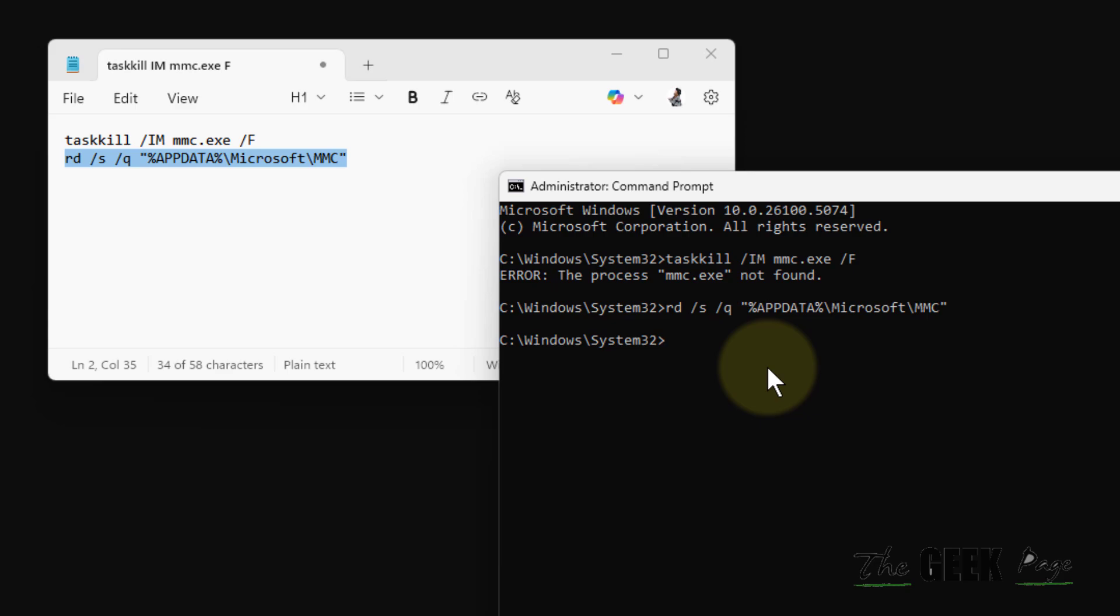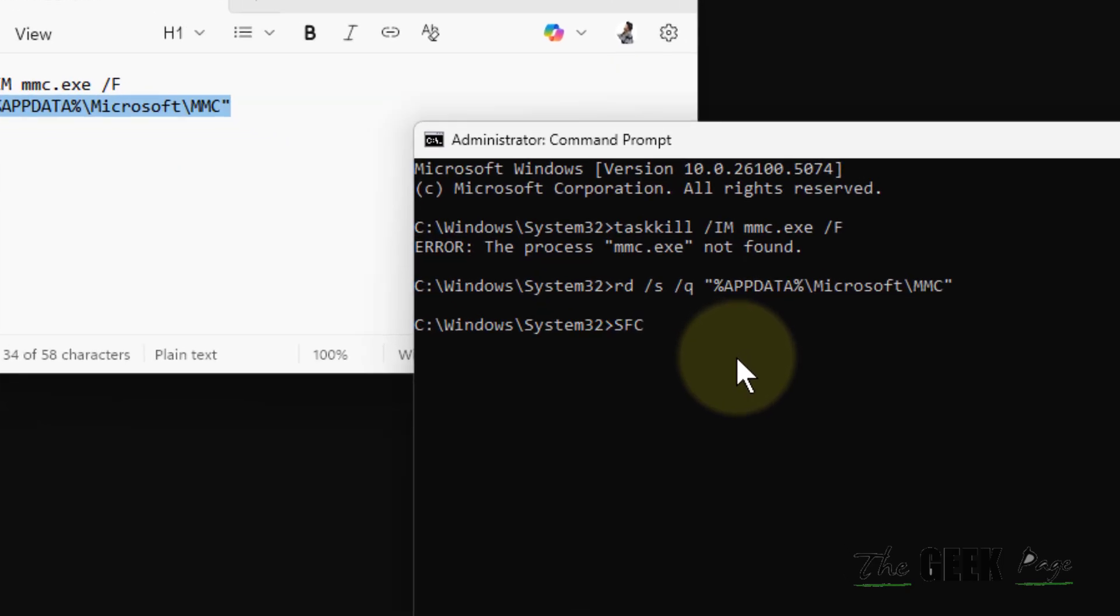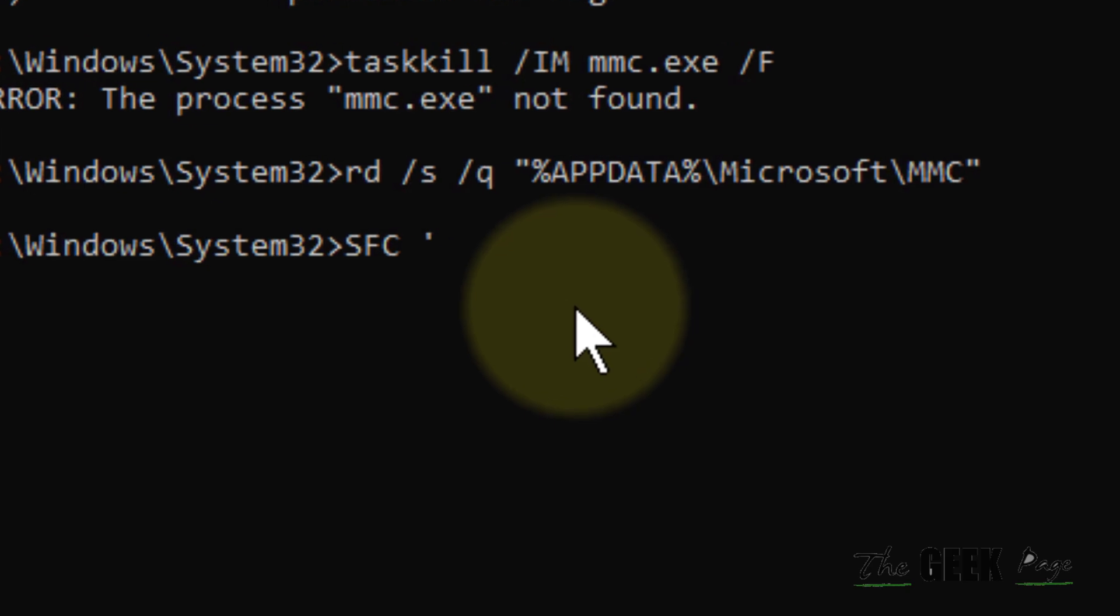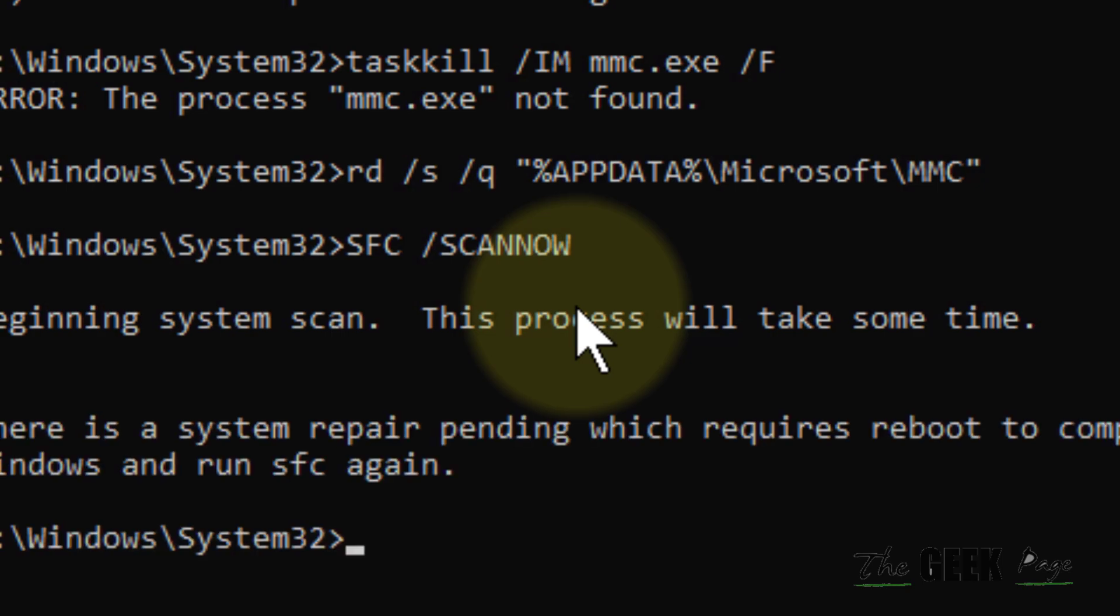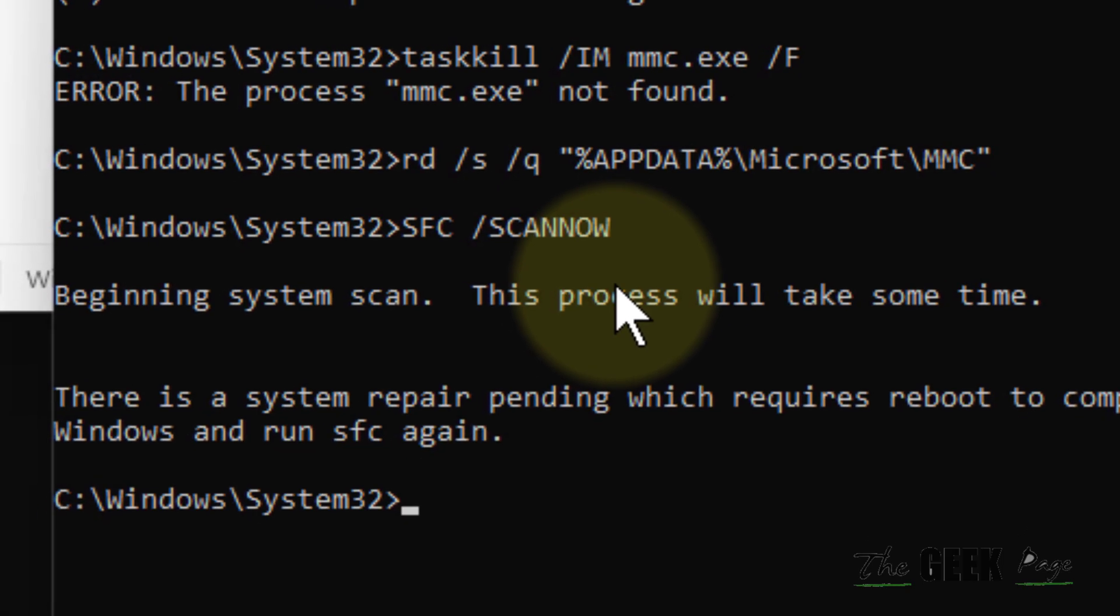Now if this also does not work, let's move to the third and final method which fixes all these kind of errors, and that is running SFC /SCANNOW. Hit enter, it'll take some time.